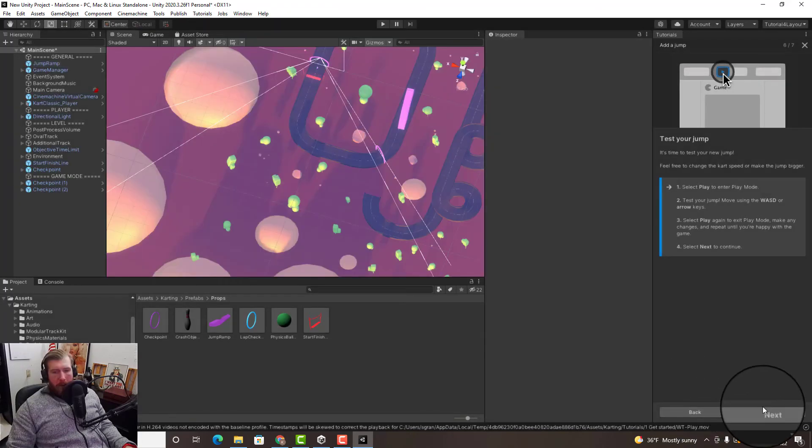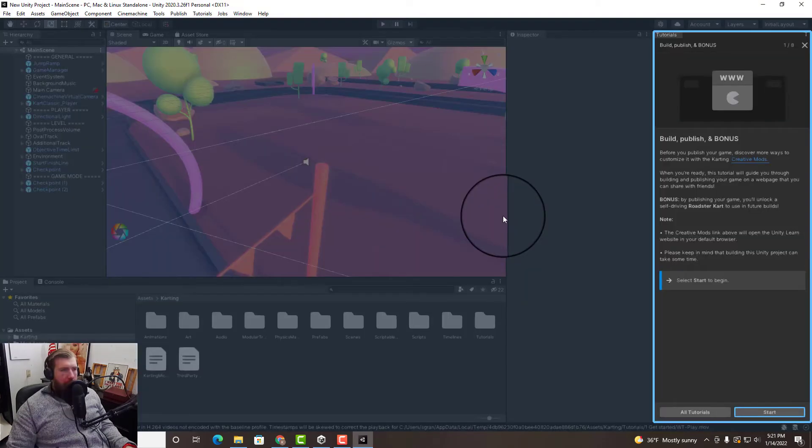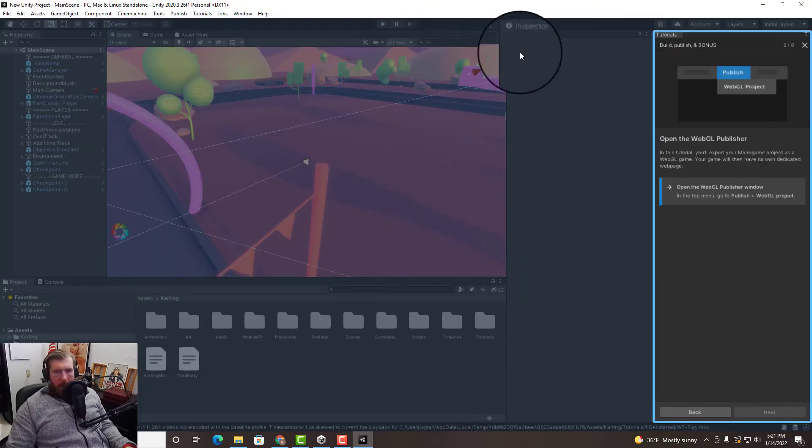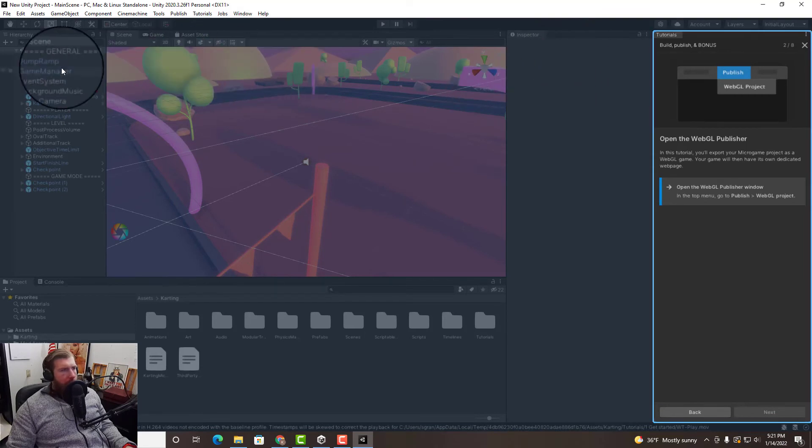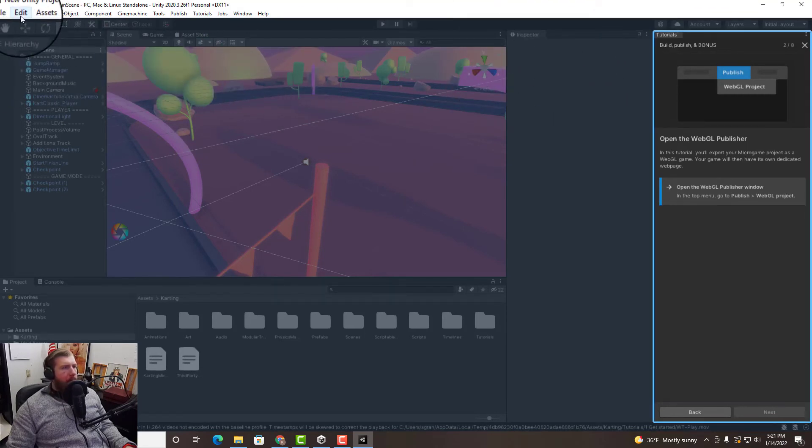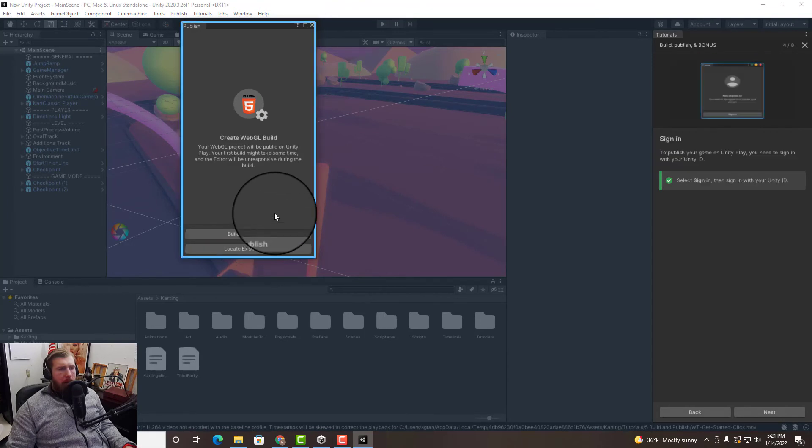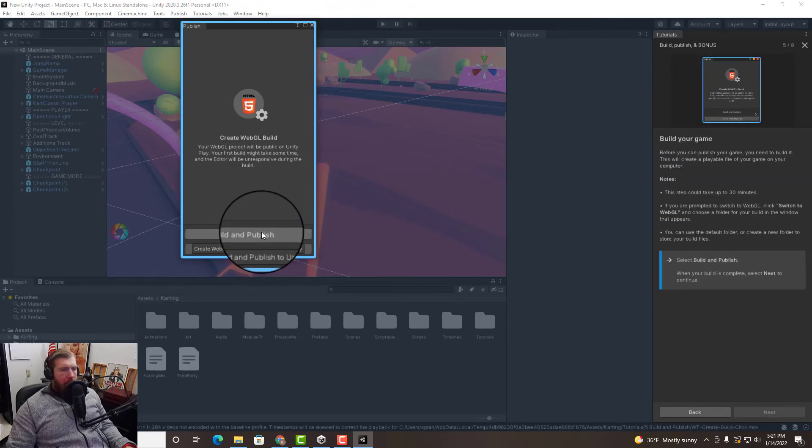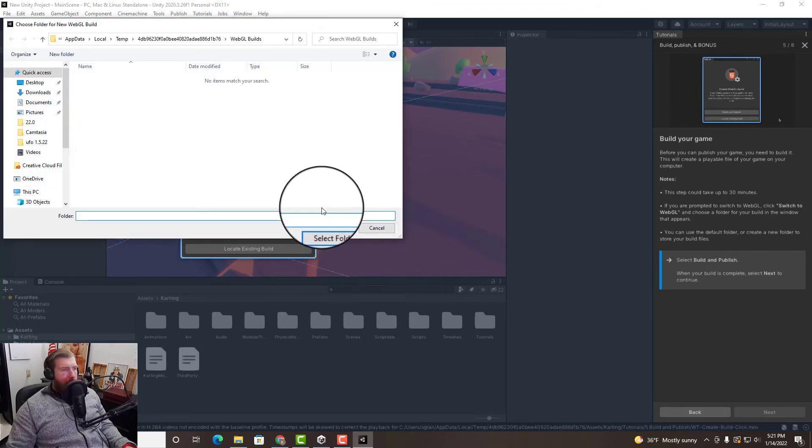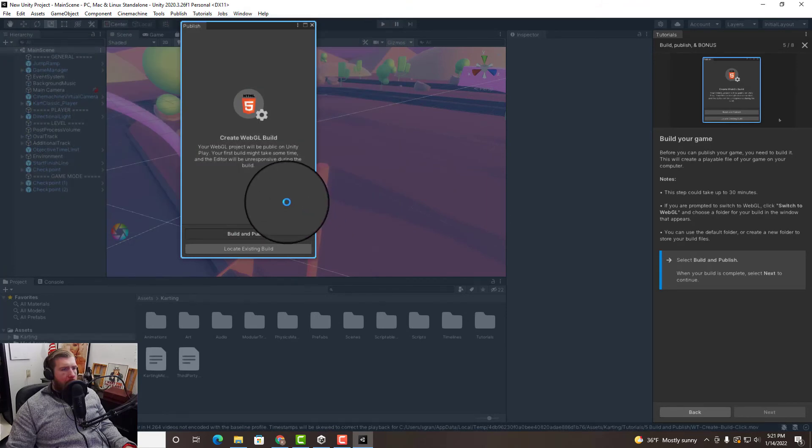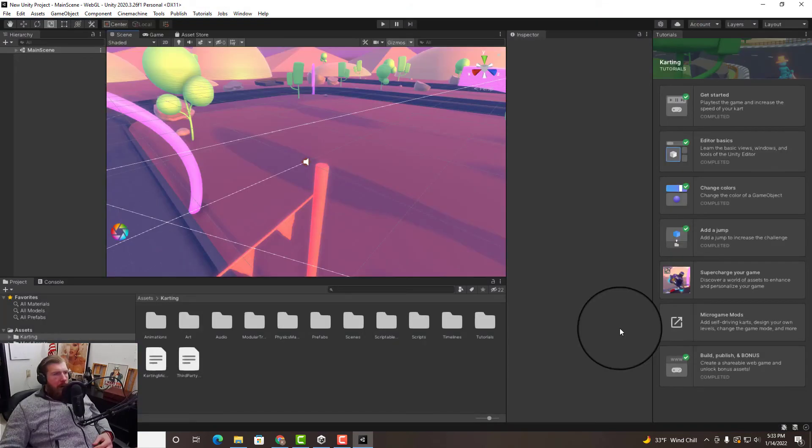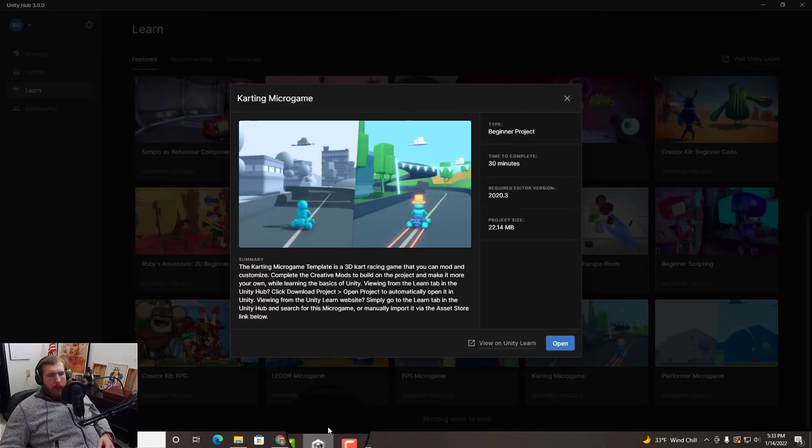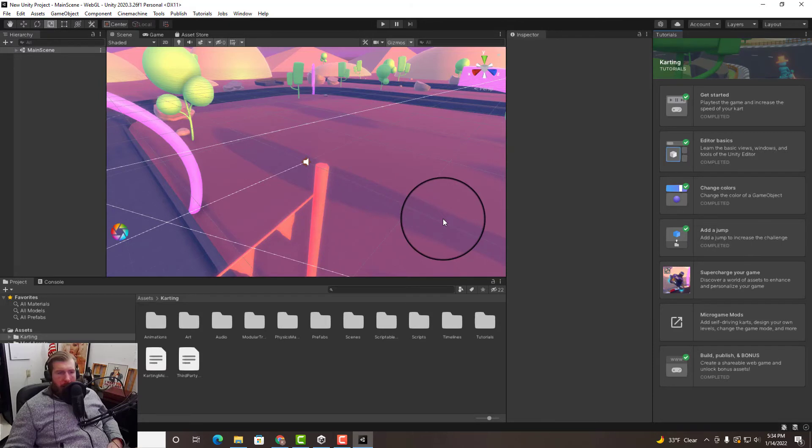Classic. All right well let's do some more stuff with this. Okay, publisher window. And we're gonna want to build and publish, switch over to WebGL. Okay, we just published that game to the Unity platform, so that was cool. All right so that was pretty easy.